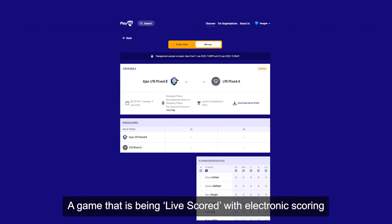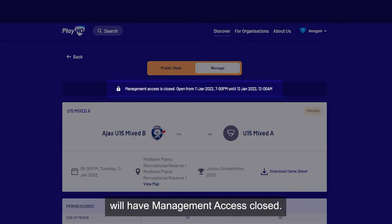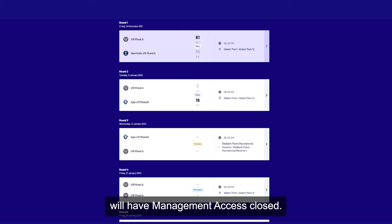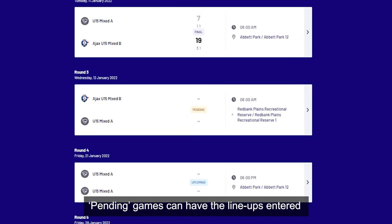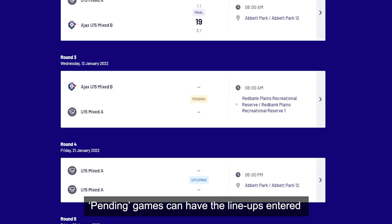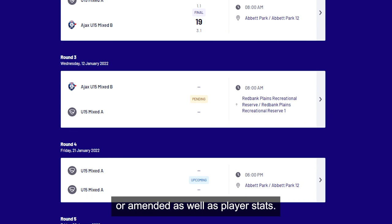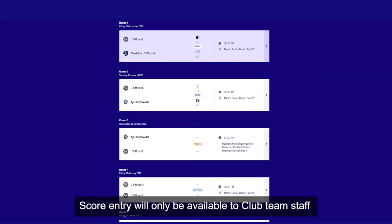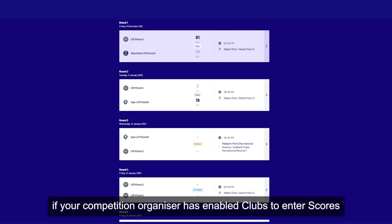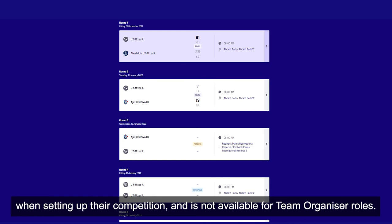A game that is being live scored with electronic scoring will have management access closed. Pending games can have the lineups entered or amended as well as player stats. Score entry will only be available to club team staff if your competition organiser has enabled clubs to enter scores when setting up their competition, and is not available for team organiser roles.